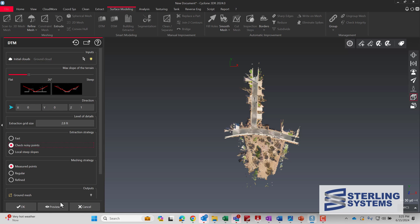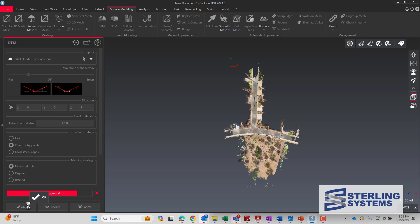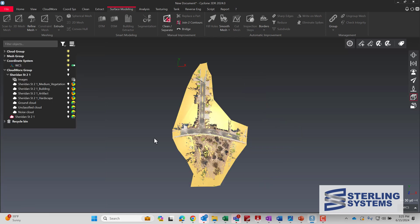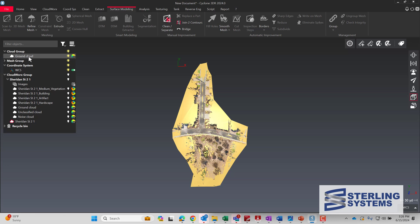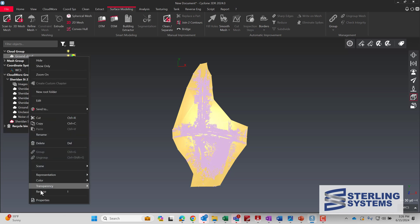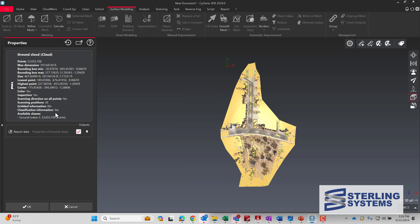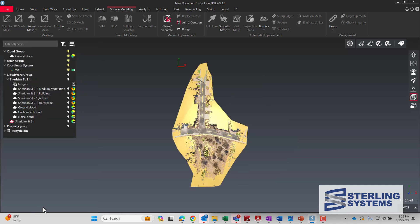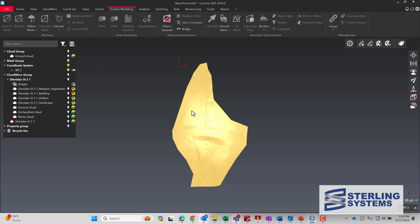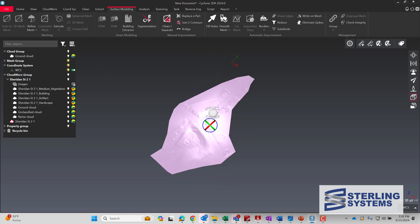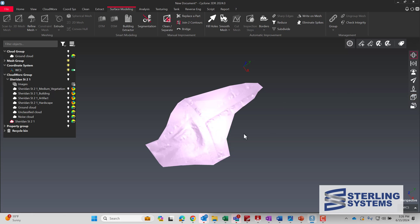We'll check for noisy points again and hit OK. Let's take a look at our DTM. If we select the ground cloud, let's see how many points there are — there are 53 million, 655 points left on the ground. So we're going to turn that off. This is the actual DTM itself in a rendered view.